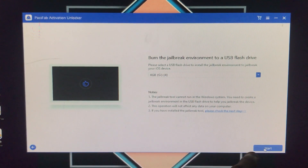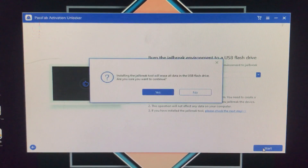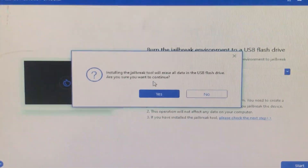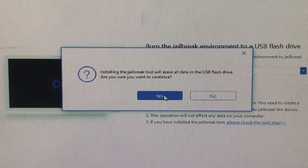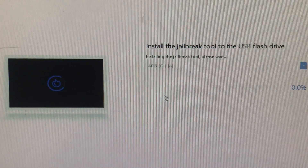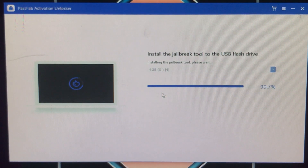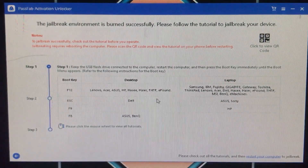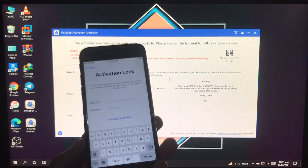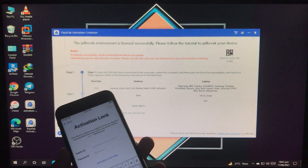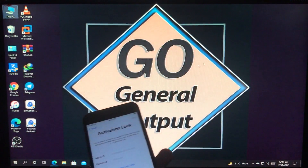After selecting the pen drive, you have to click on Start. Then click Yes because we want to continue. Now it is installing the checkra1n onto the pen drive. As you can see it is successfully installed in our pen drive. I am going to close it and restart my computer to boot into the checkra1n. You have to click on the boot options and go into the boot menu, then select your USB.